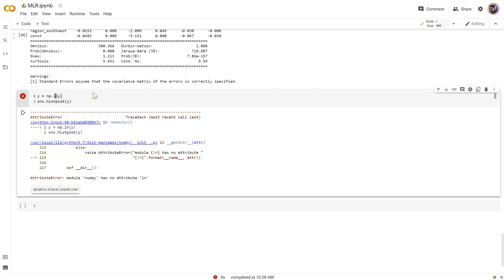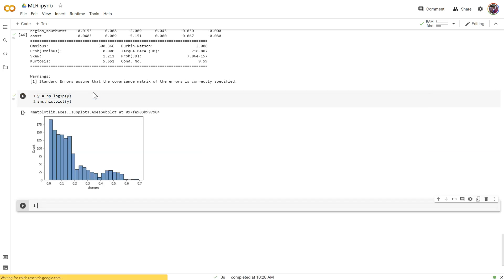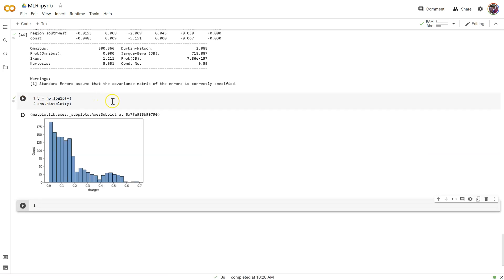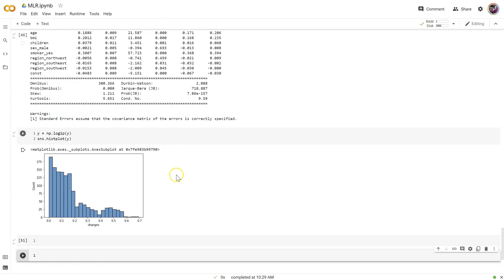It's log. That's what it is. Log one p. That's it.